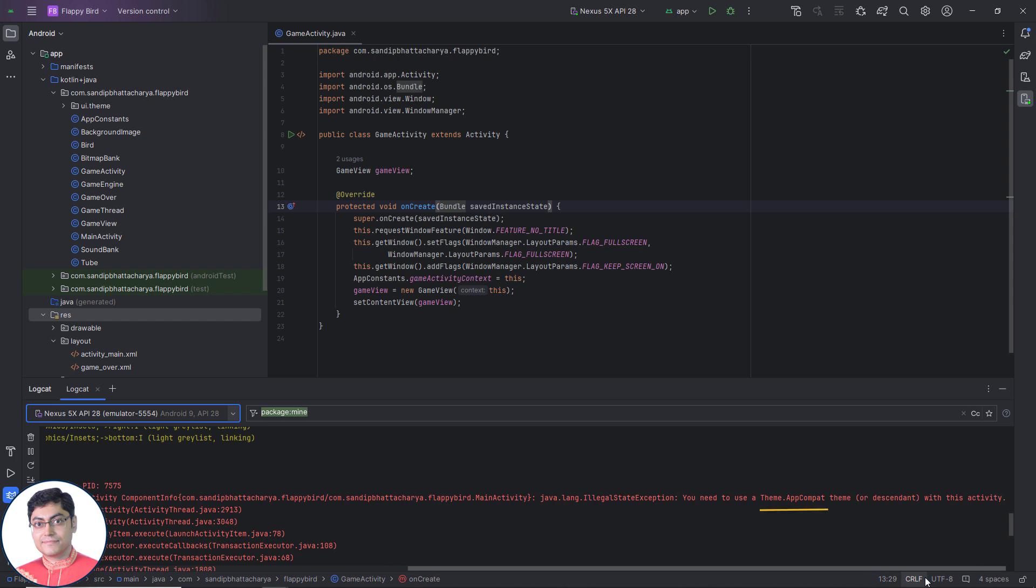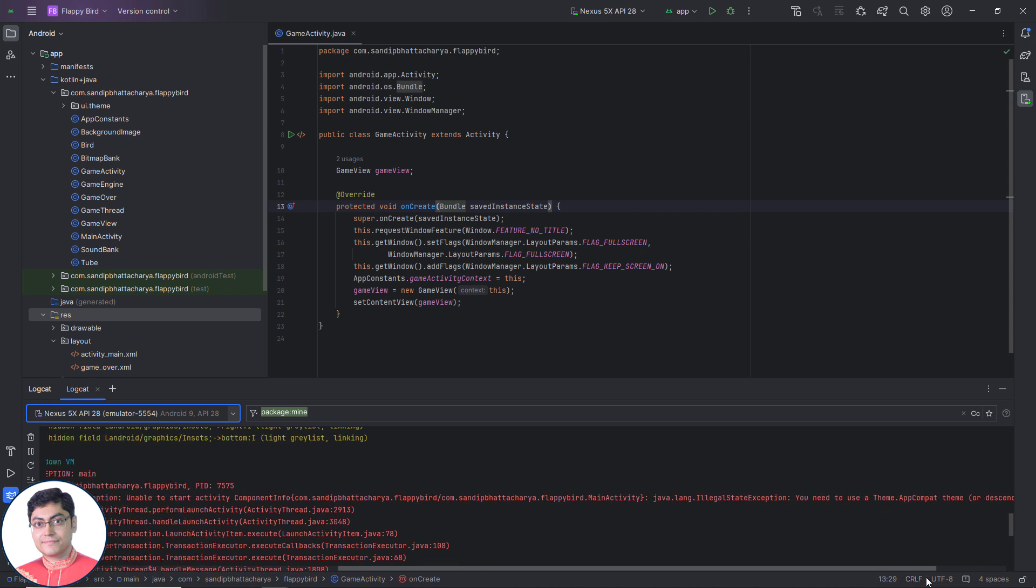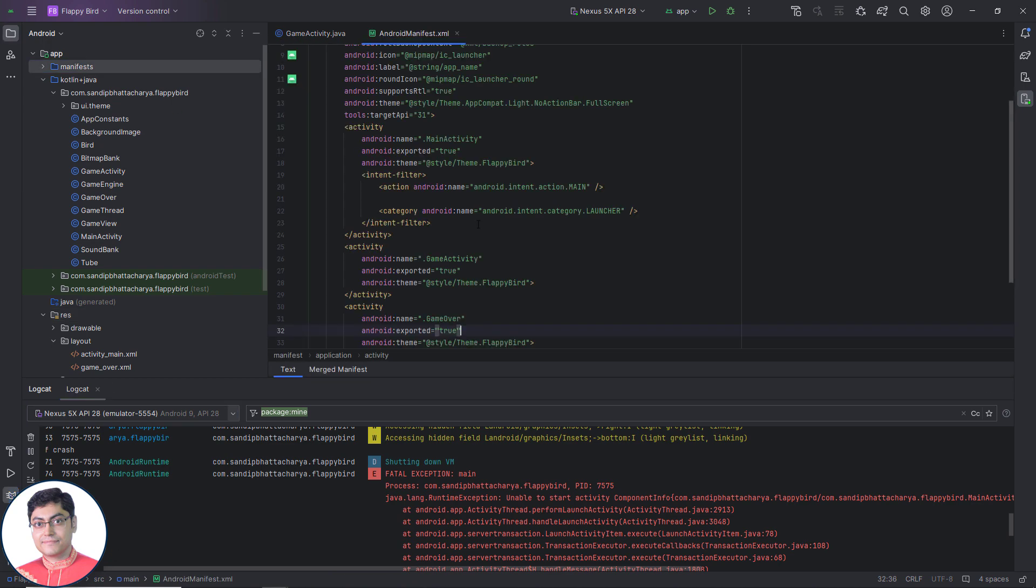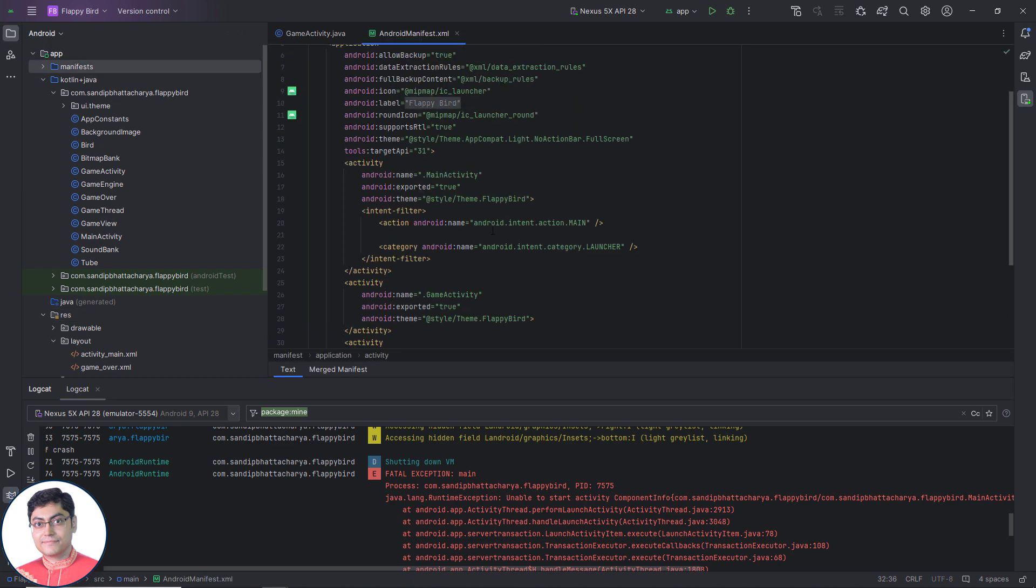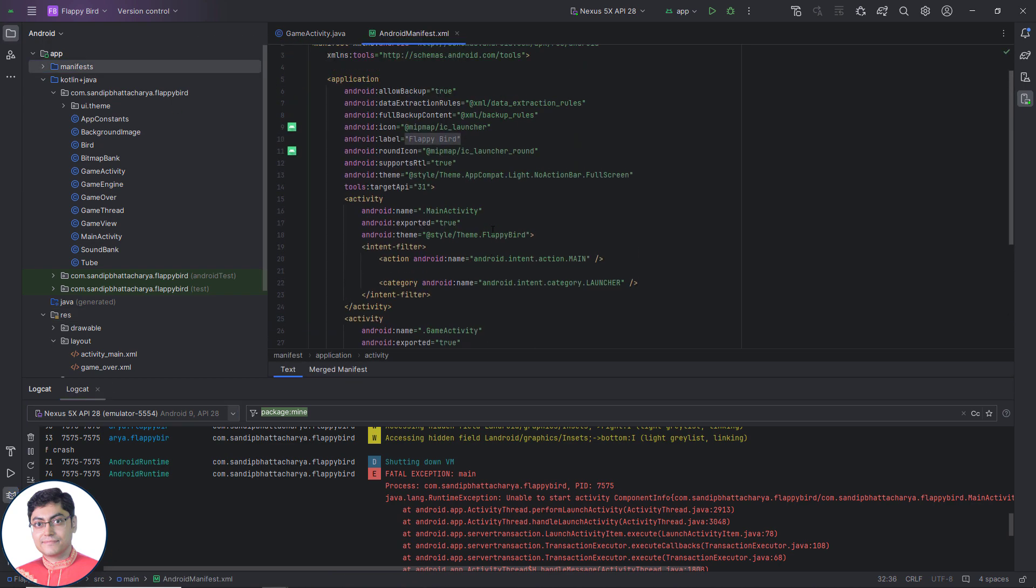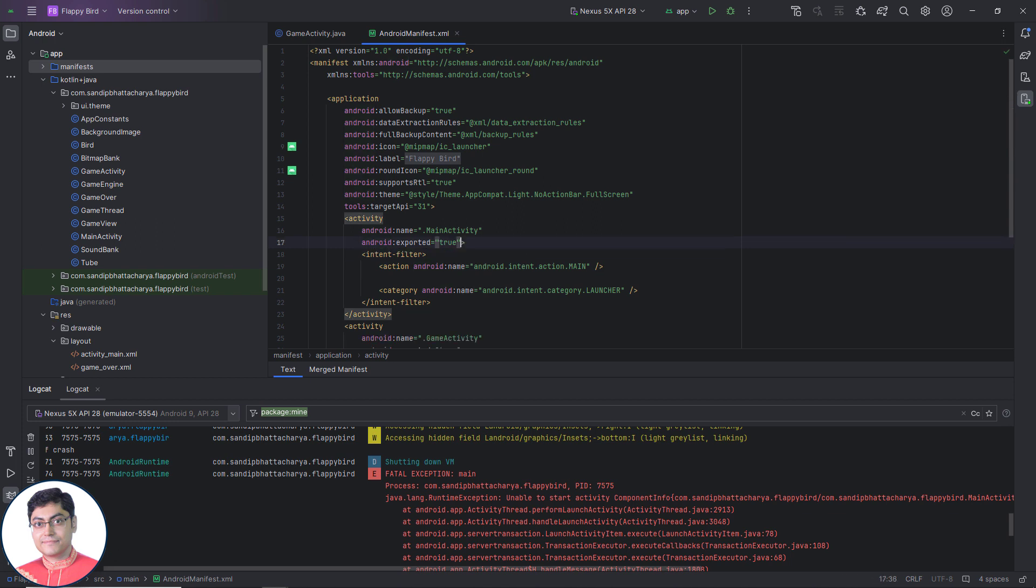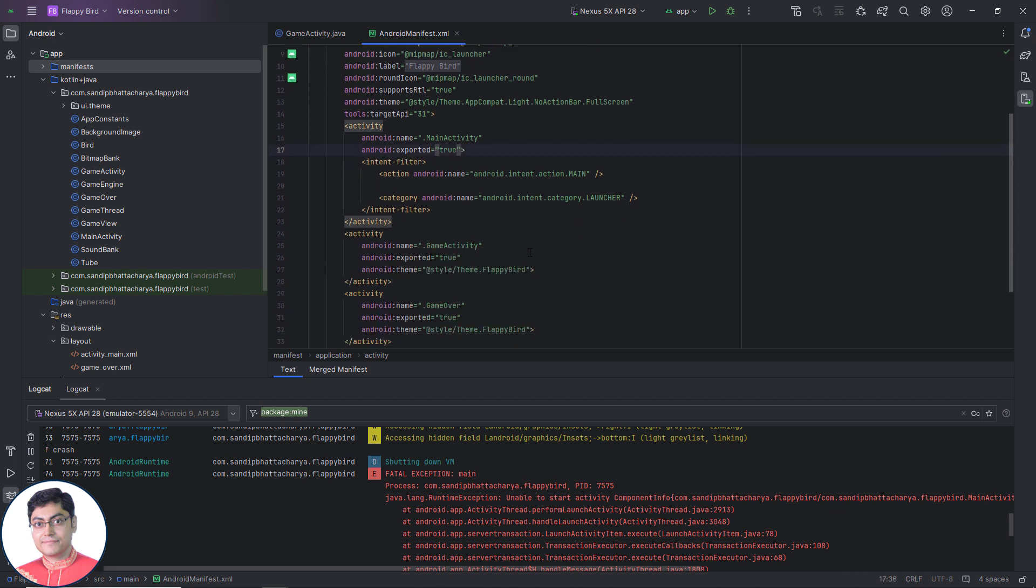Like we said earlier, we need to remove the line android colon theme from all the activity tags in android manifest. Let's do that. Let's remove the android colon theme attribute from all the activities.